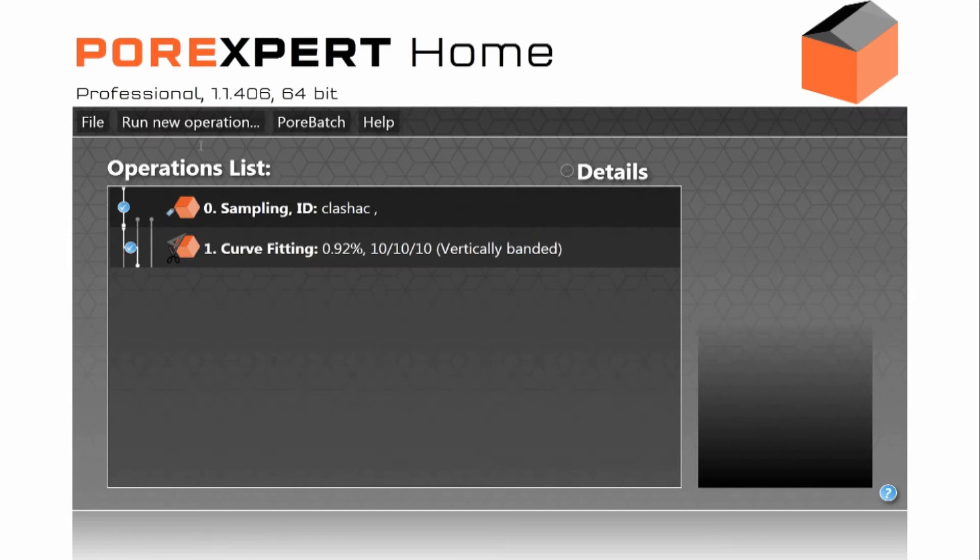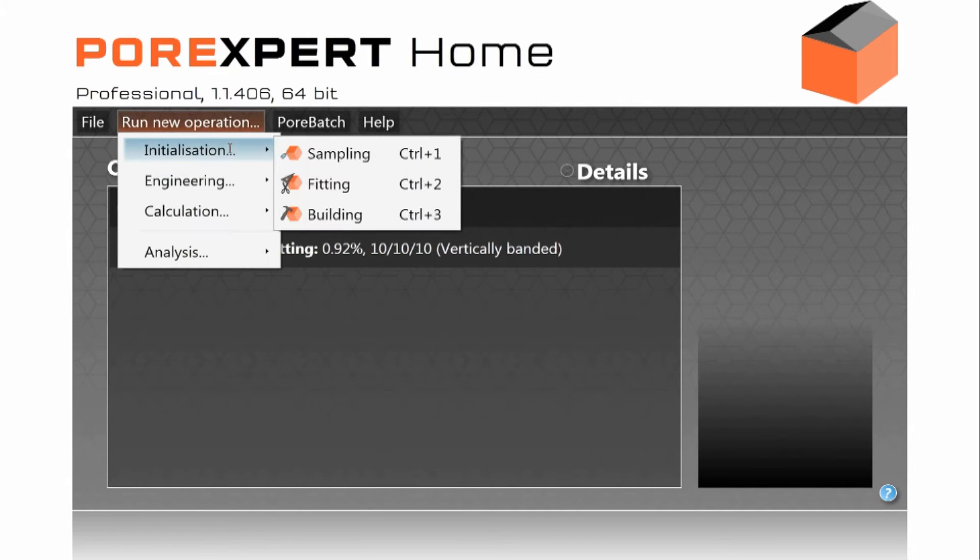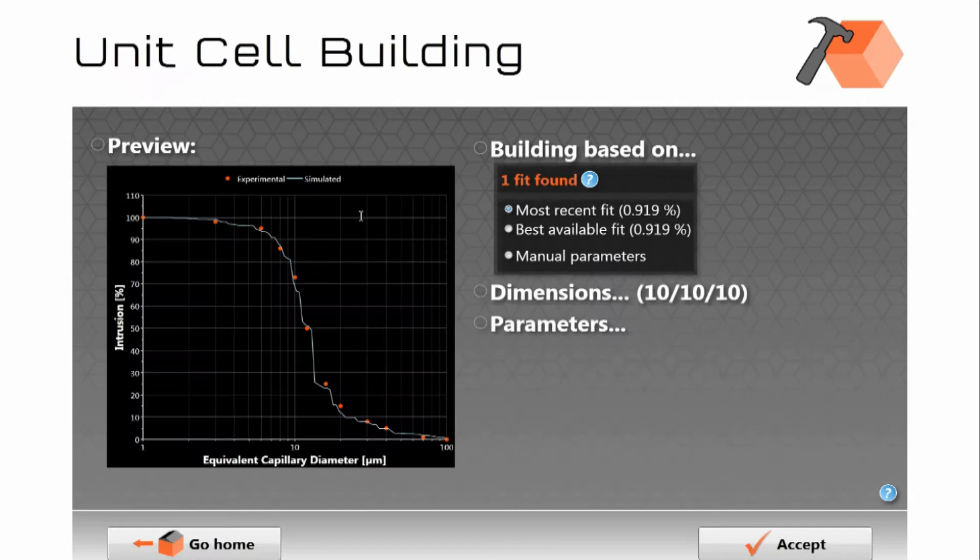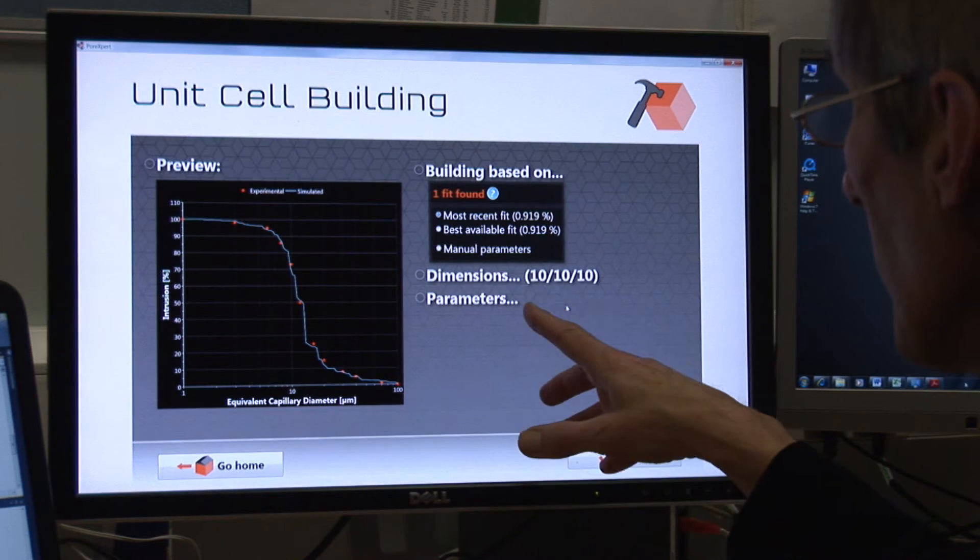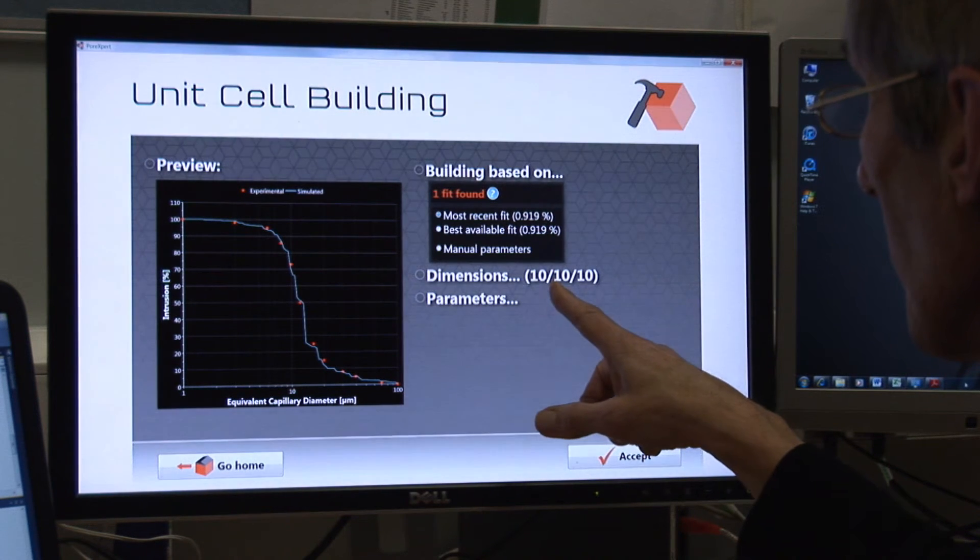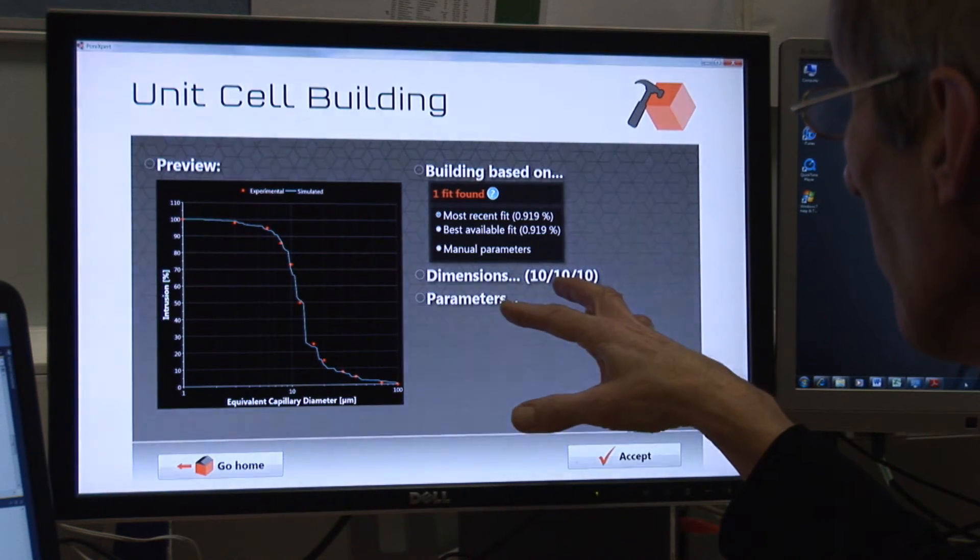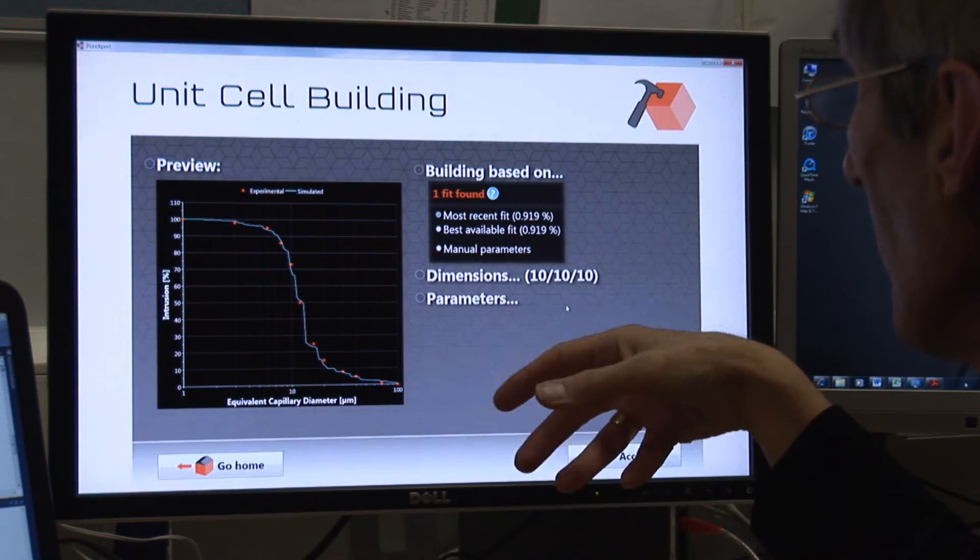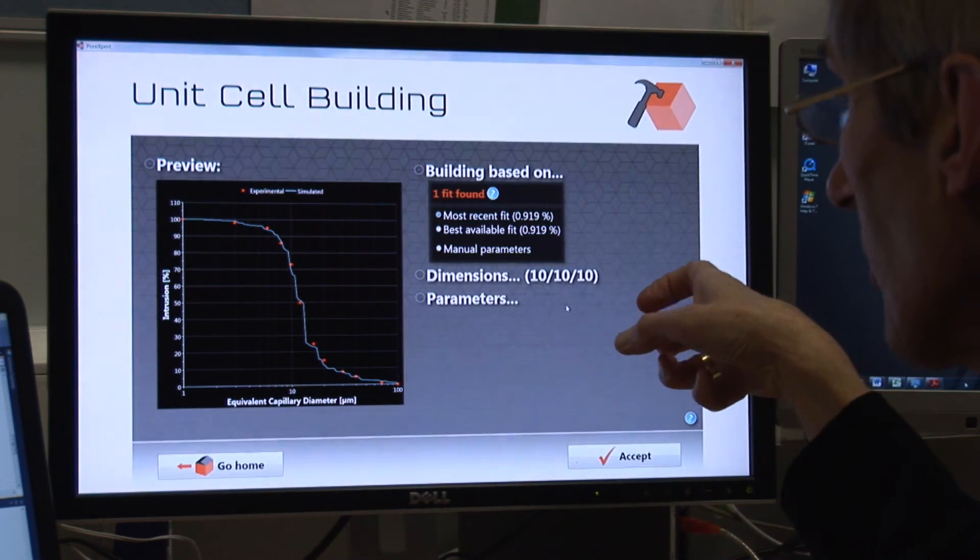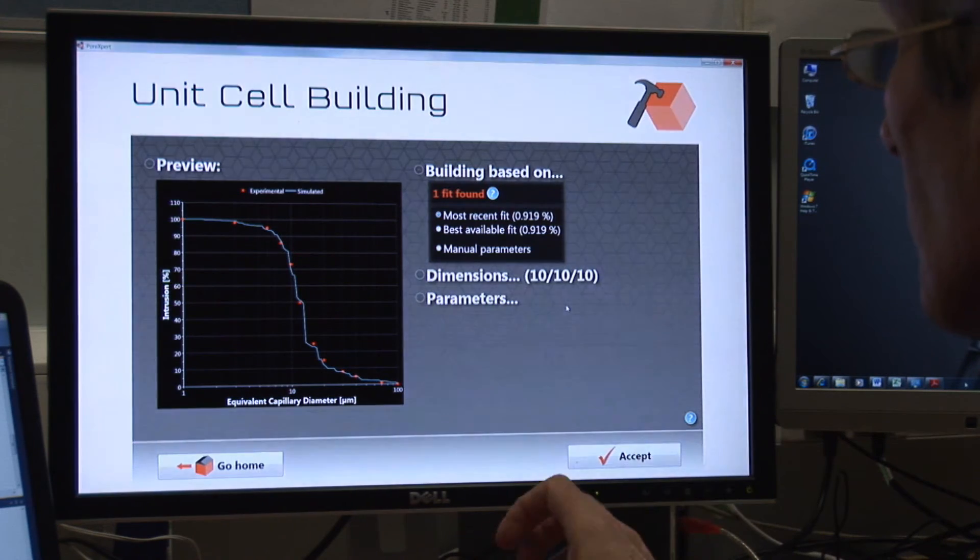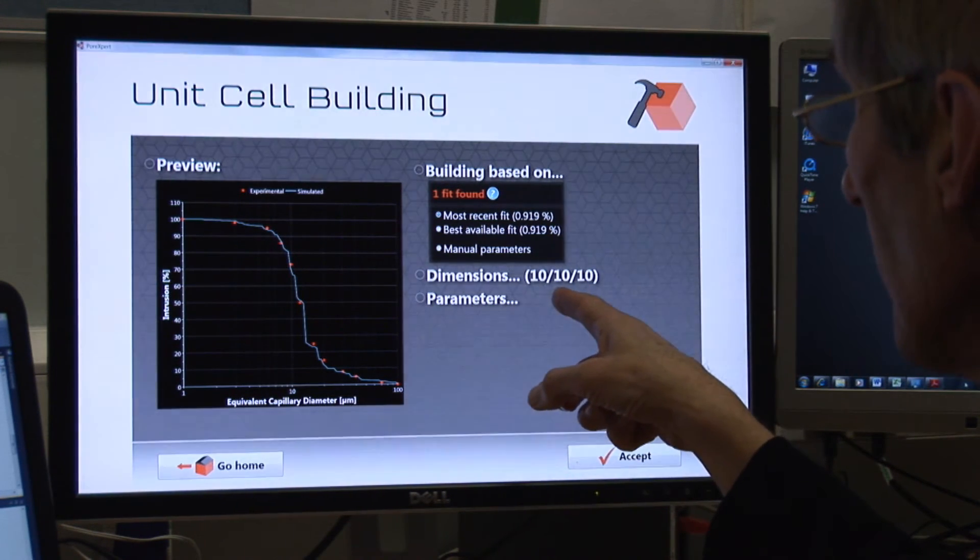So we then ask to do the next operation which is to build the unit cell. So we then build it. We are asking to do a unit cell of dimensions 10 by 10 by 10 pores with up to 3,000 throats connected to it. You can do much larger sizes than that.